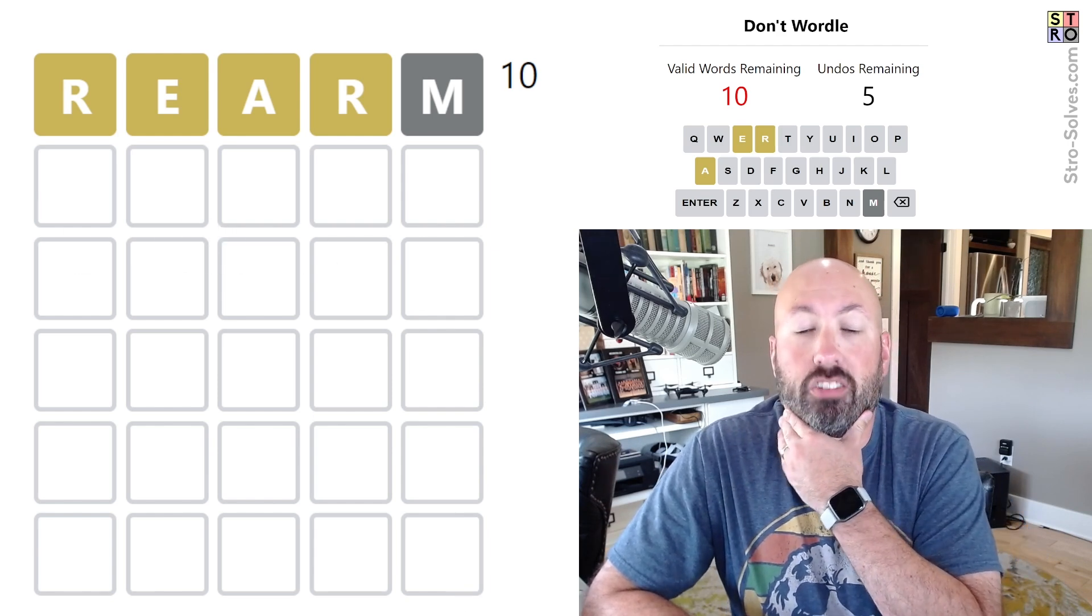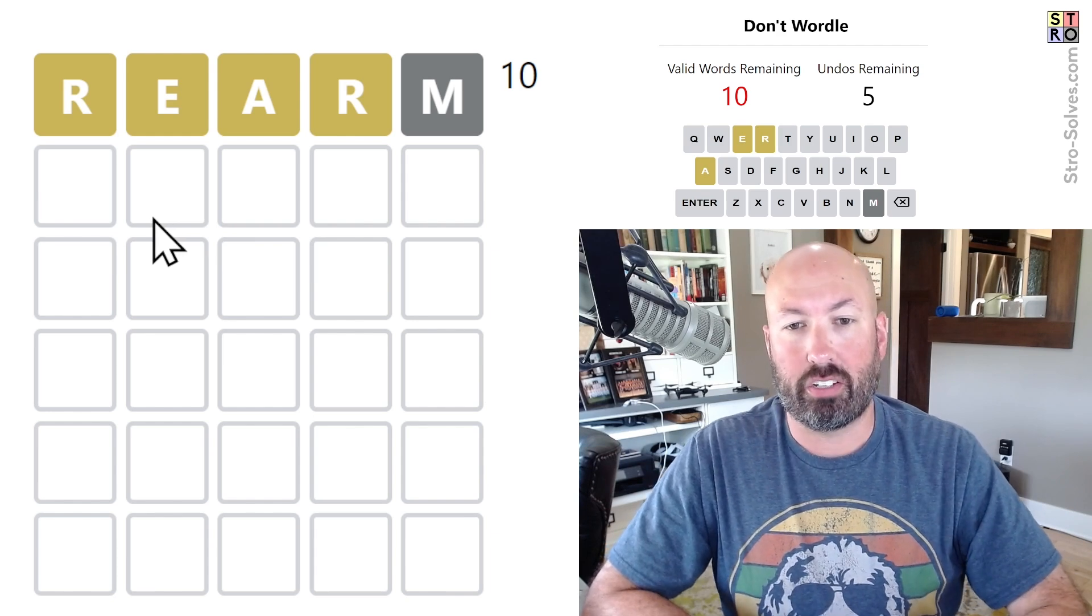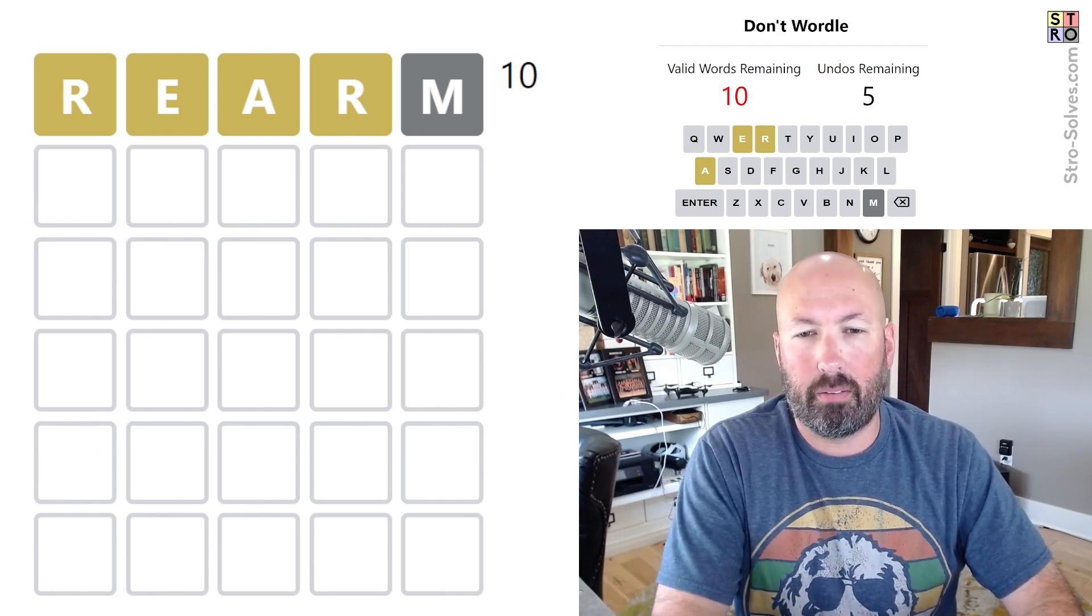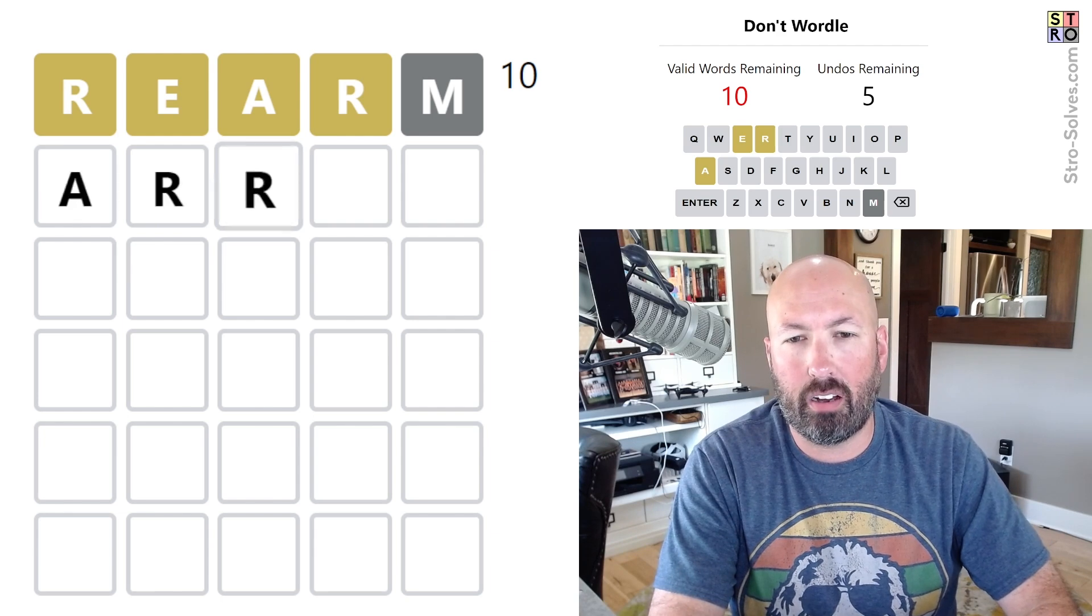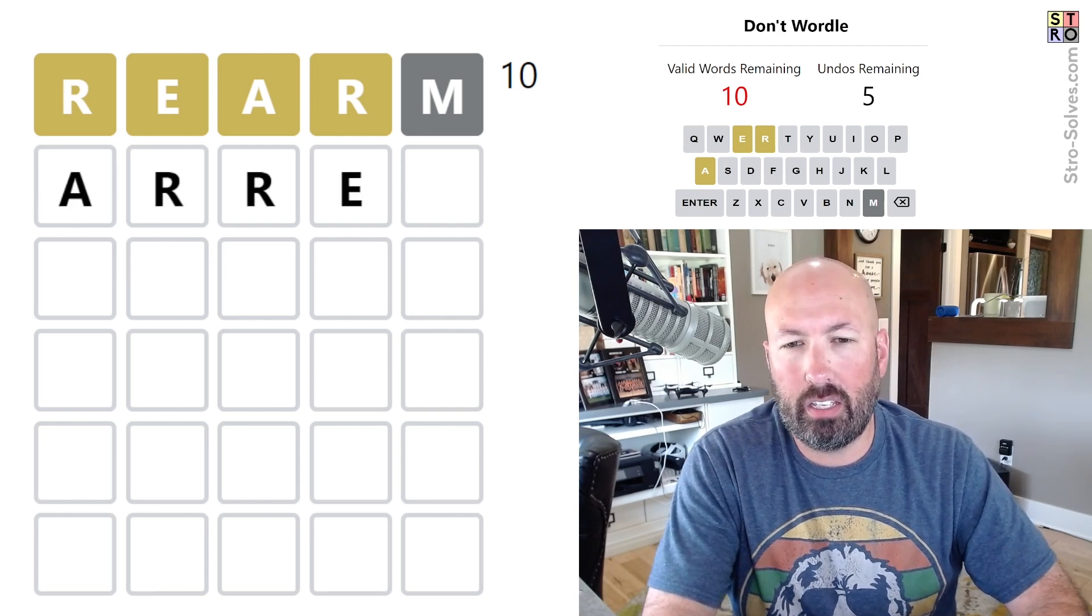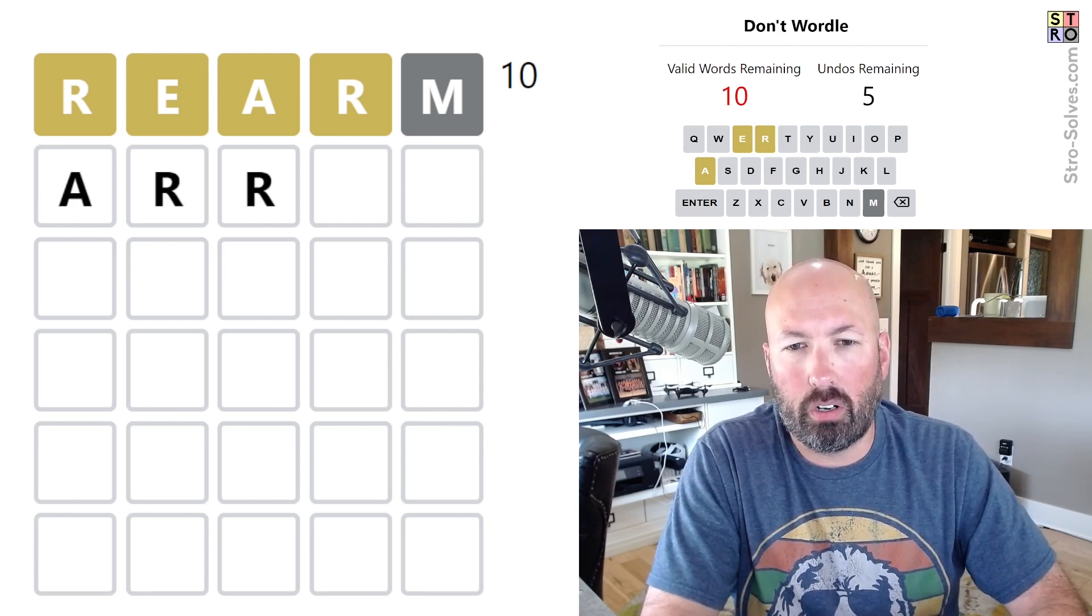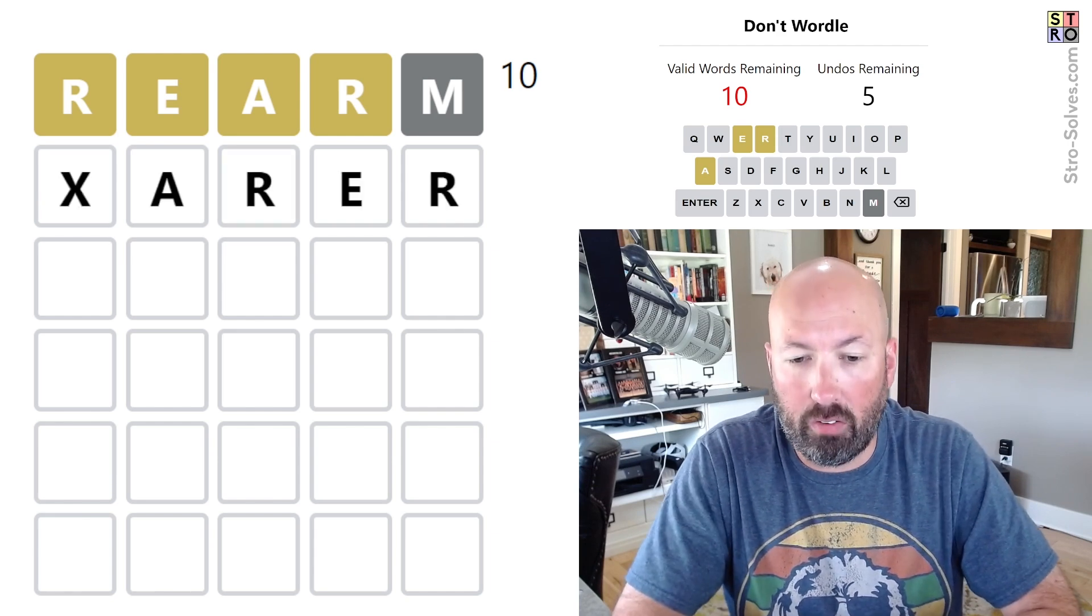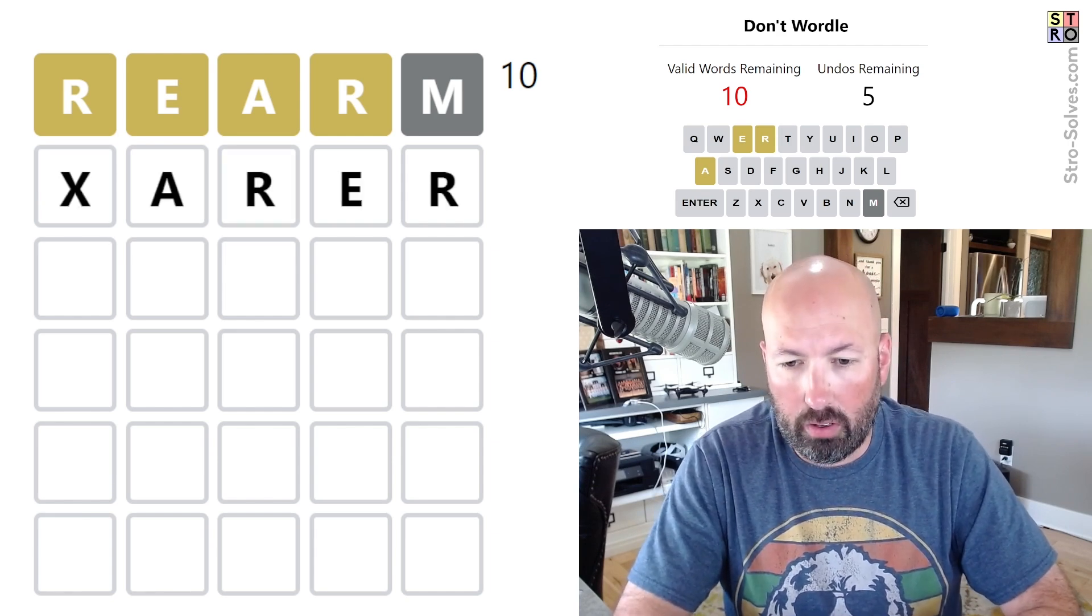All right, so what do we think the answer is, is the question. So there's two R's, something like A-R-R-E, or no, no, no, something like this, like bearer or carer. Something like that is probably what it is.